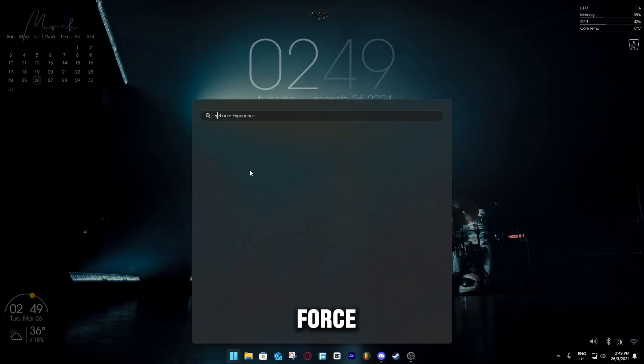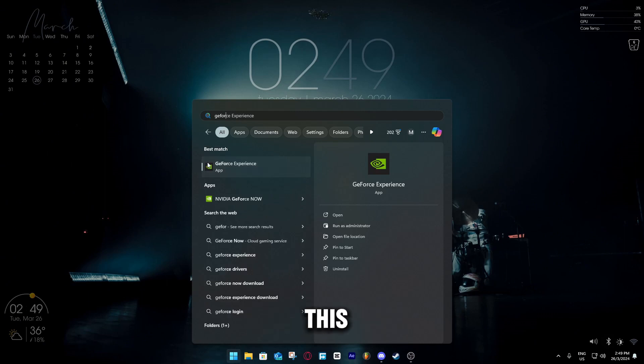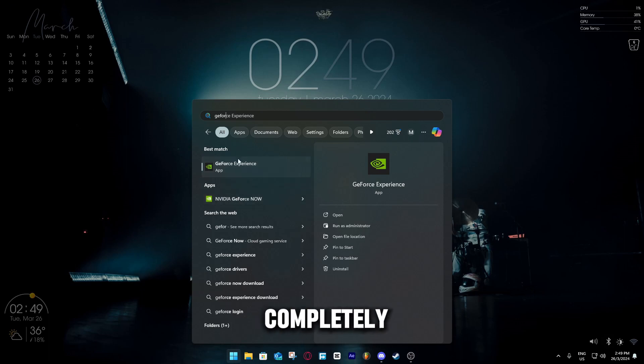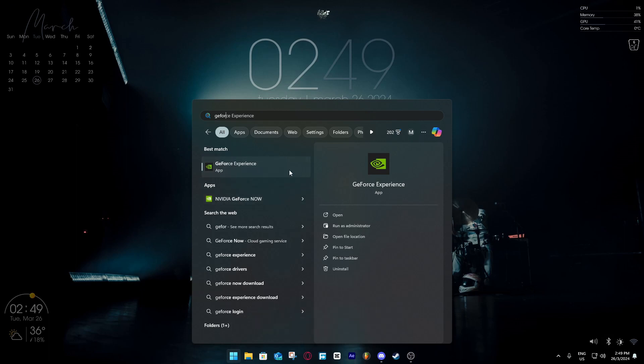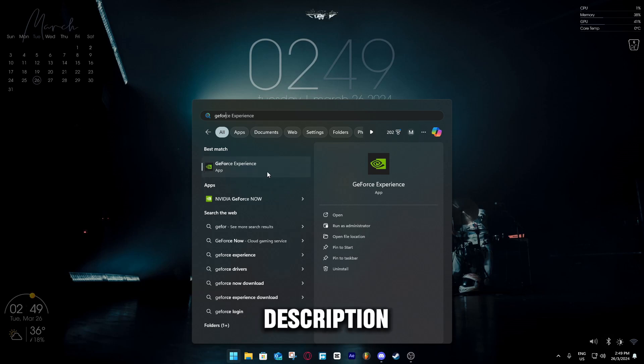you have to search GeForce Experience, this thing. I will assume you already have this app. If you don't, this is not the right one, this is the right one. This is something else completely. If you don't have it, download it from Google wherever. I will leave the link down in the description for this.